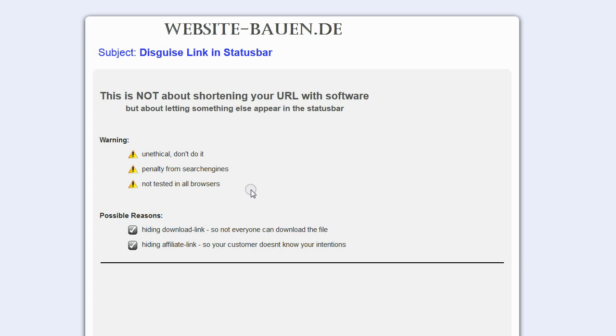To date of making this video, it does work in most browsers. Possible reasons you might have for doing this is hiding your download links so not everyone can just download your file, or perhaps you want to hide your affiliate link so the customer doesn't know of your intentions. Right, let's get to it.